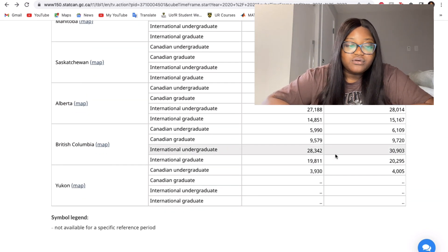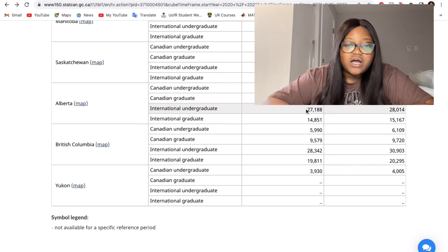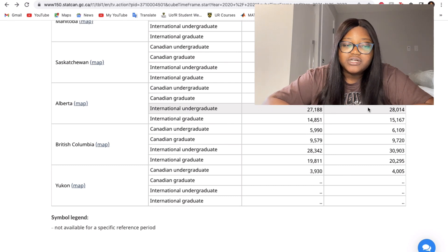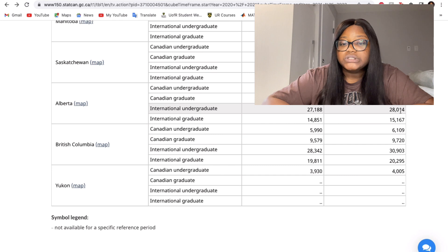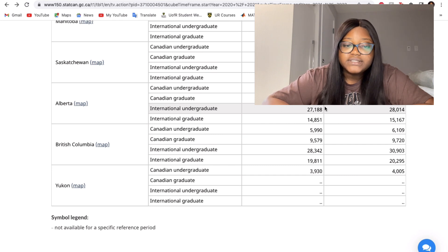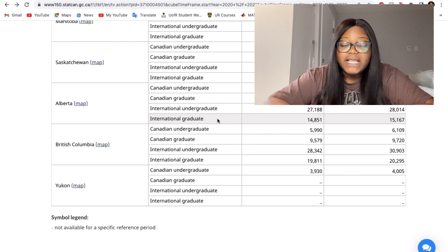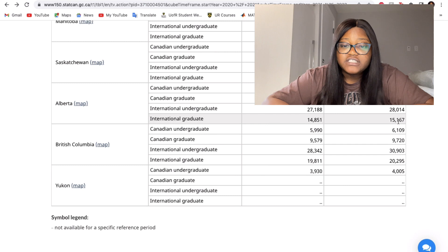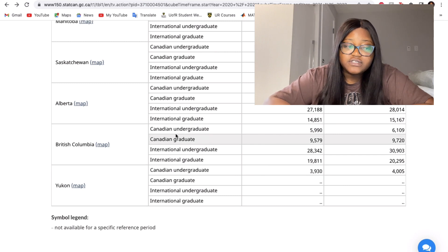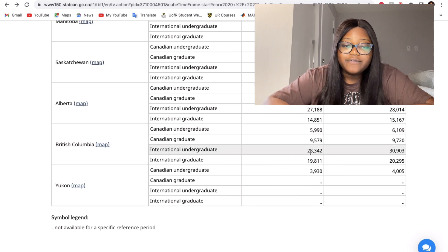Alberta has an international undergraduate tuition of twenty-eight thousand and fourteen dollars, up from twenty-seven thousand before. International graduate students in Alberta pay fifteen thousand one hundred and sixty-seven dollars, up from fourteen thousand previously.